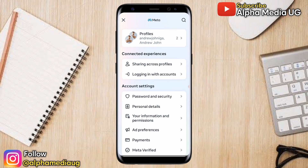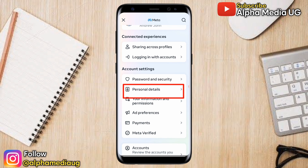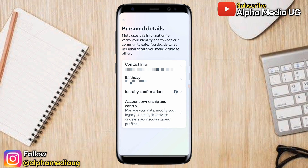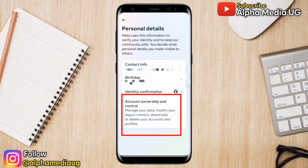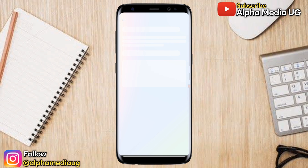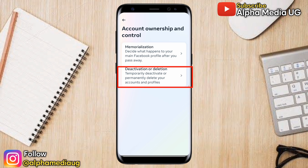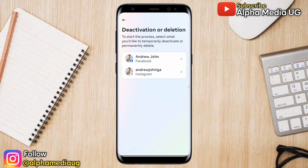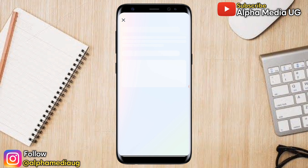Under Account Center, go to Account Settings, then select Personal Details. Under Personal Details, select the third option, Account Ownership and Control, then select Deactivation or Deletion. In the next part you will be able to see your two profiles — Instagram and Facebook — so go ahead and select the Facebook profile.